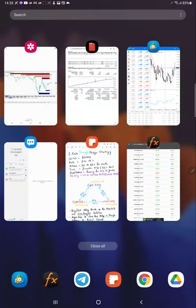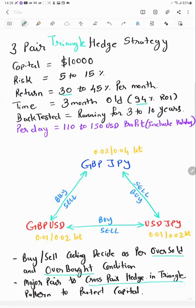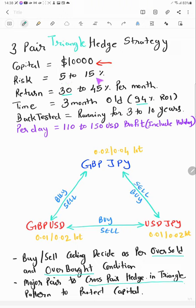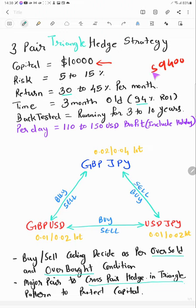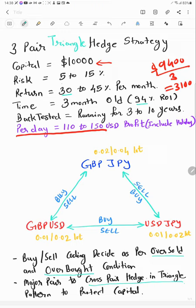So yes, we will see now the strategy what has been used here. So $10,000 capital with the risk of 5 to 15 percent and return every month 30 to 45. As the profit has delivered $9,400 in 3 months, so the per month profit around $3,100. So currently 31 to 32 percent returns are coming. And yes, per day you can expect $100 to $150 profit with the $10,000 capital with the low risk, which includes holidays.